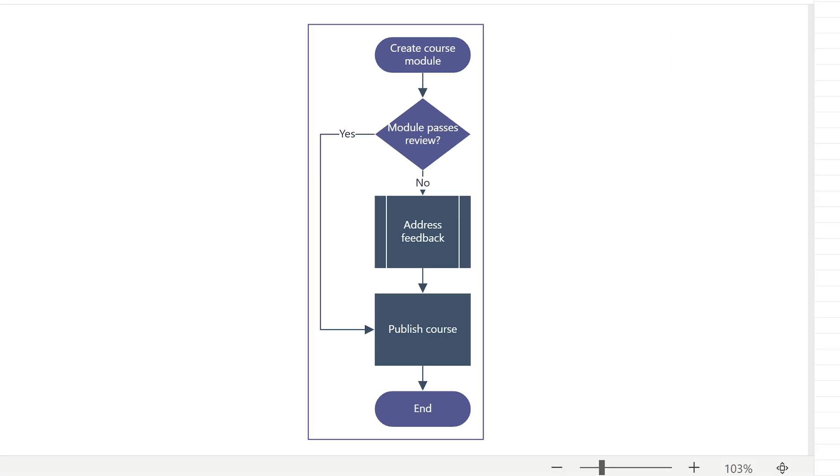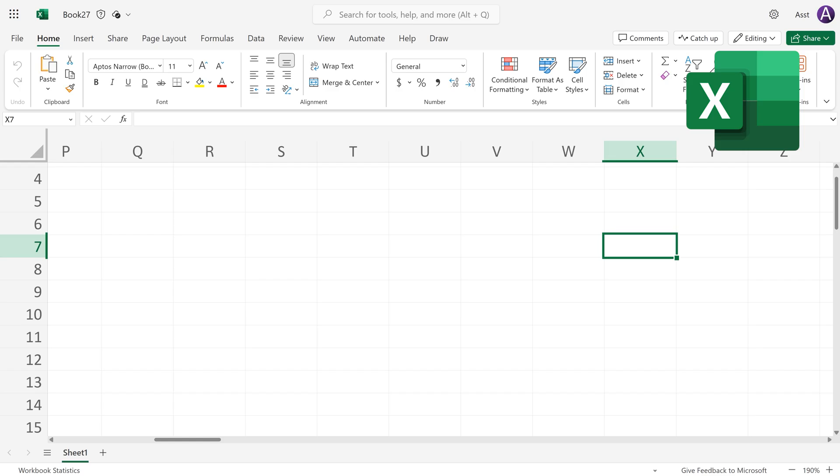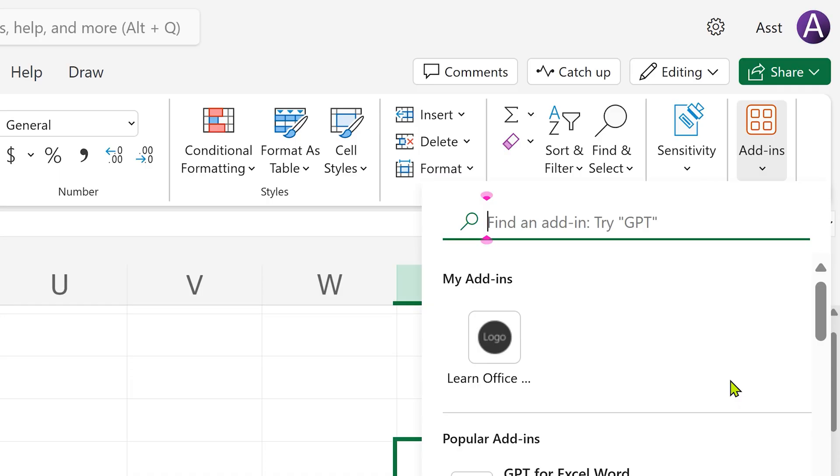Here is how you create a flowchart in Excel. I am showing this in browser version of Excel.